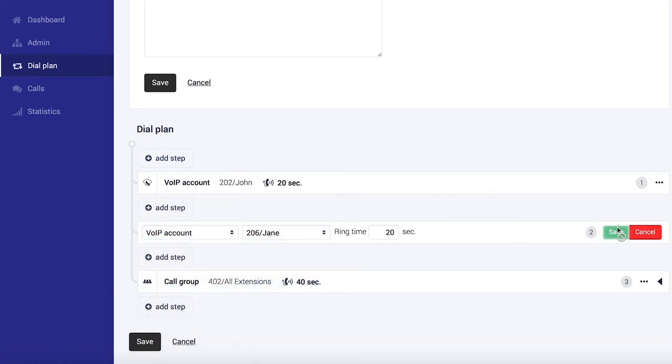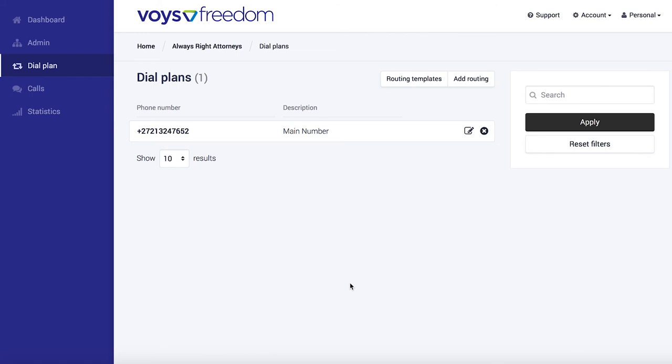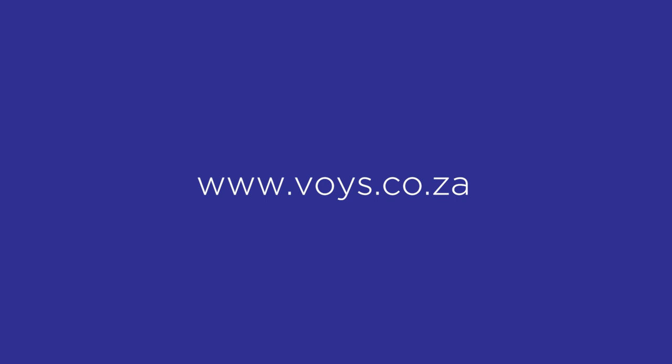And we can click save, and there you have it. Jane's phone will now also ring. Alright. Thank you kindly for watching, I hope that was helpful. And if you ever get stuck, please get in touch with us. We're always happy to help.